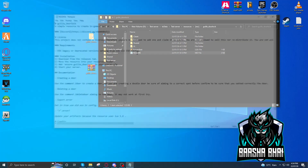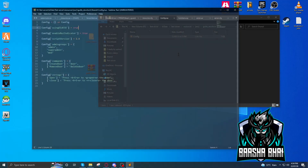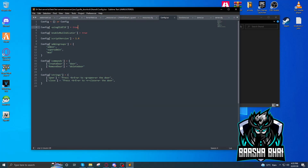One very important thing: open up your goel_doorlock script folder and read the README file. There are instructions and requirements — it requires ESX Legacy. If you're using old ESX like I am, you have to go into the config and set old ESX to true. Go to the folder, double-click config.lua, and find 'using old ESX' — by default it's false, make it true.